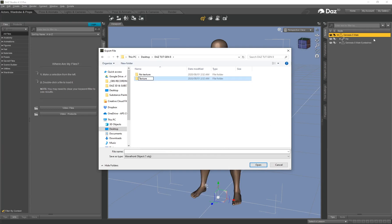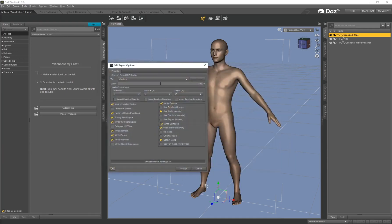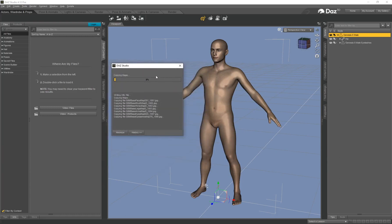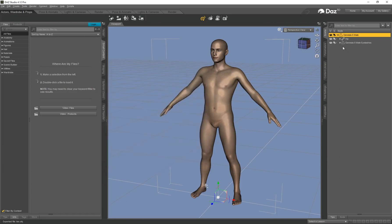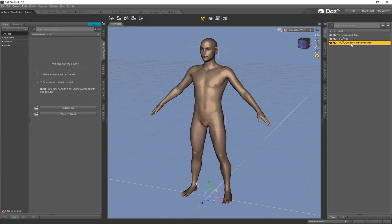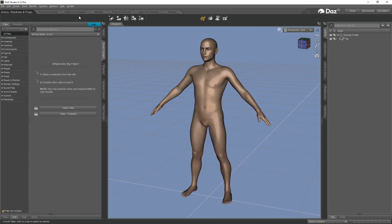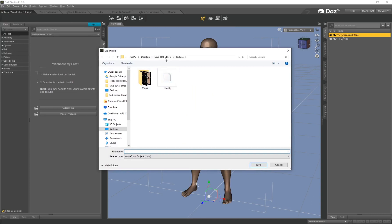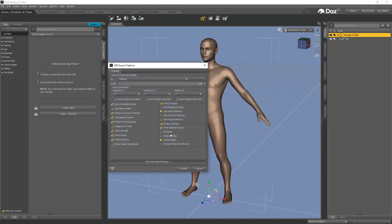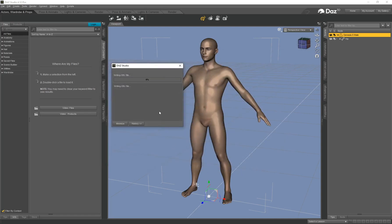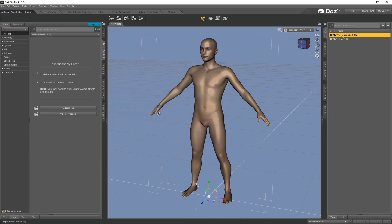With the Gen 8 texture version, I still have my eyelashes so I'm saving that one out first — call this 'text.OBJ', make sure Write Surfaces is enabled and click Accept. Now to make sure I can actually paint on this character in Substance Painter without issues with the maps, I need to delete the eyelashes — just right-click and click Delete. Now I can export the no texture version with Write Surfaces disabled and click Accept. That's the only difference with Gen 8 — I had to delete the eyelashes.